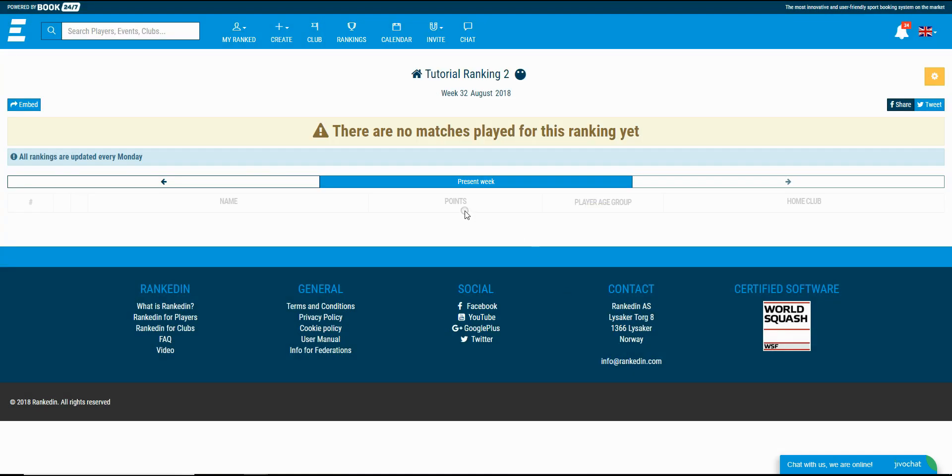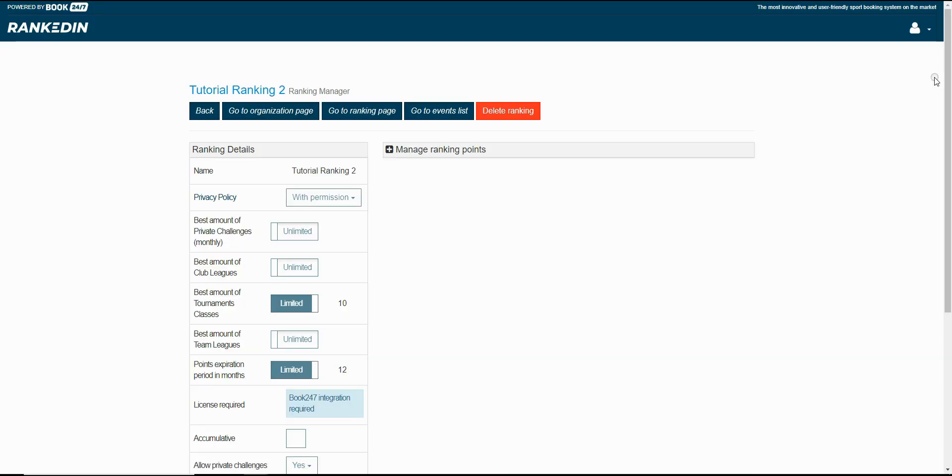The next thing that you can do is modify the advanced settings for the ranking. You can access those settings by clicking on the yellow cogwheel in the right upper corner. This button is only visible for the admin.